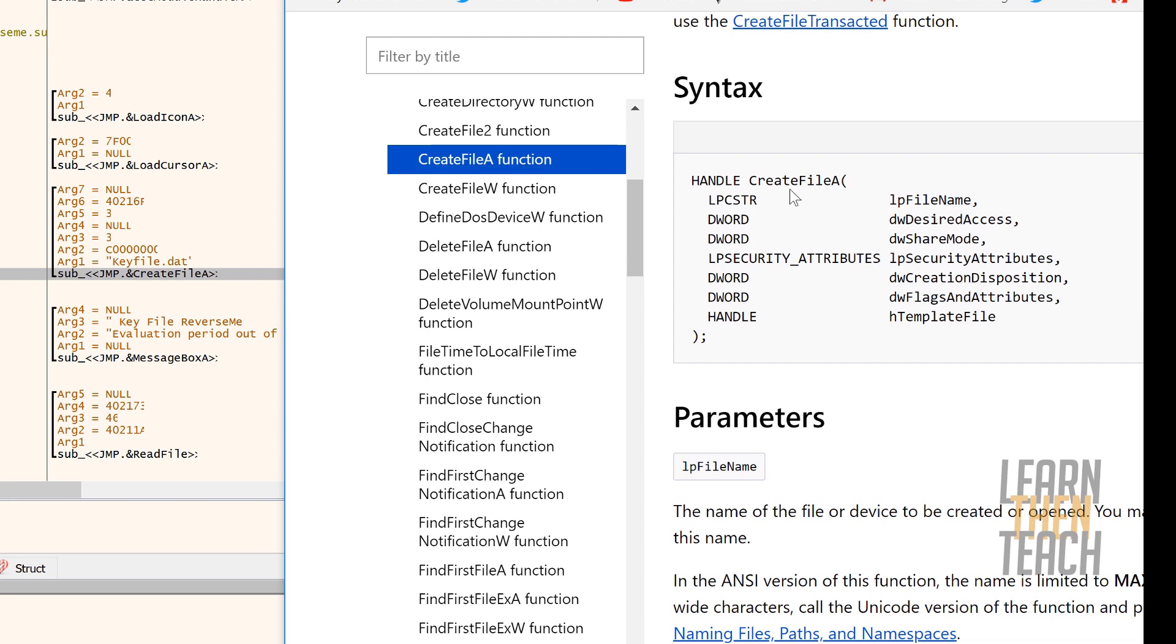So this plugin basically allows you to receive a way better understanding of how your program actually functions in terms of what functions are being called and what arguments are being passed to those functions.